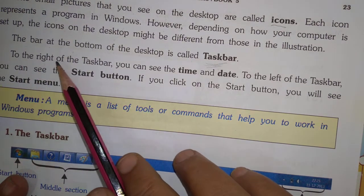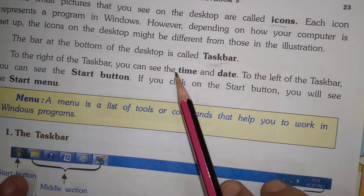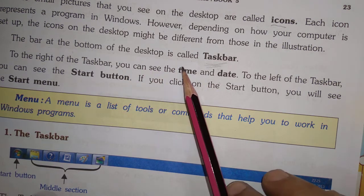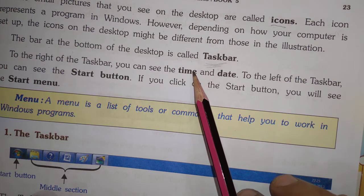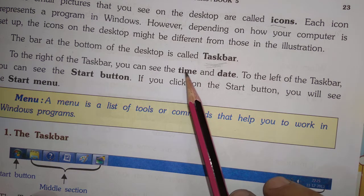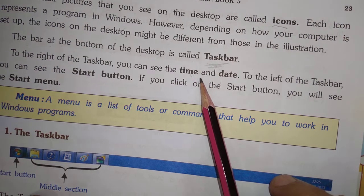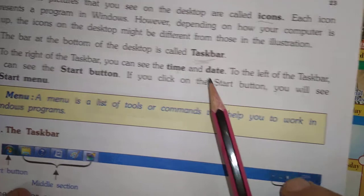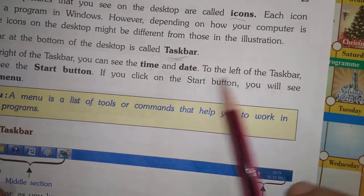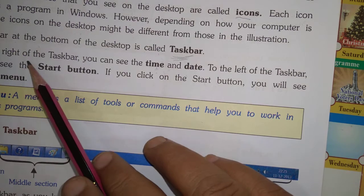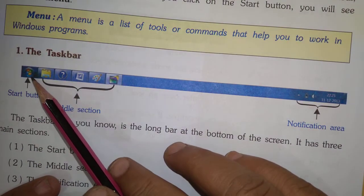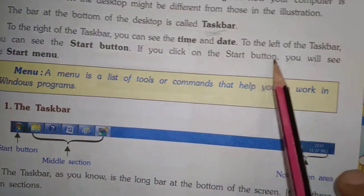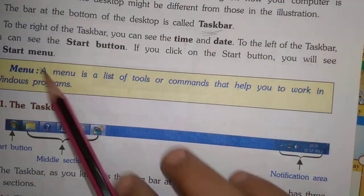To the right of the taskbar, you can see the time and date. To the left of the taskbar, you can see the Start button.